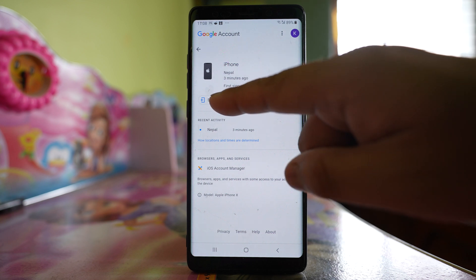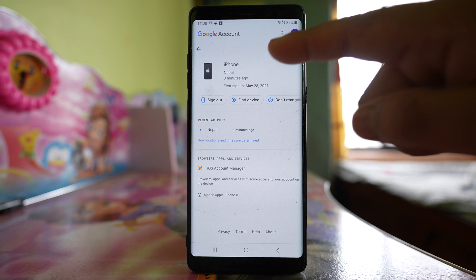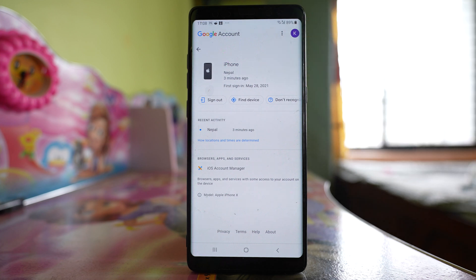The Gmail account will be signed out from this lost phone, and in this way you are able to protect your privacy.